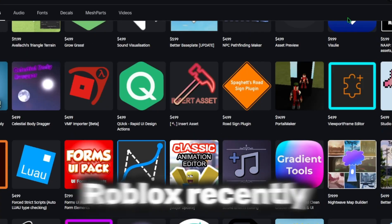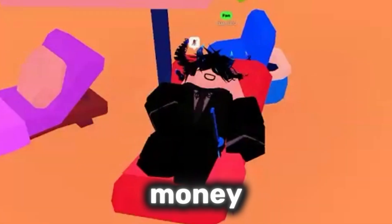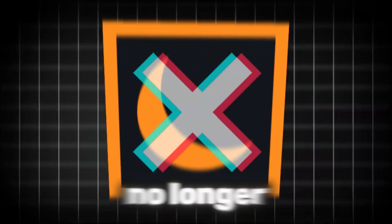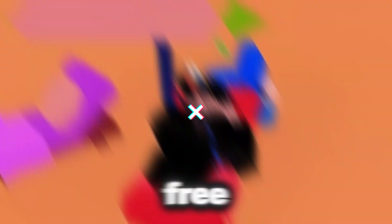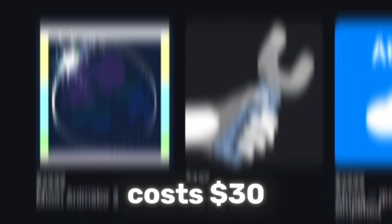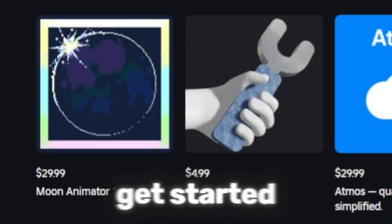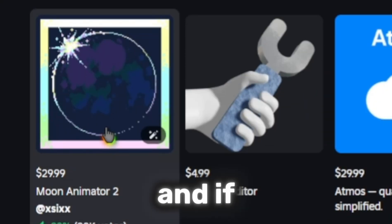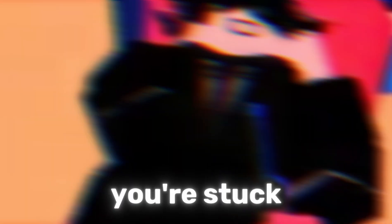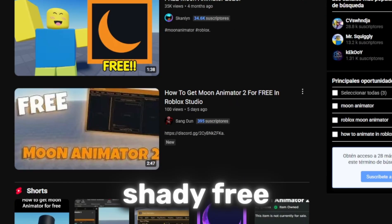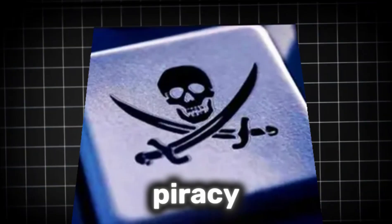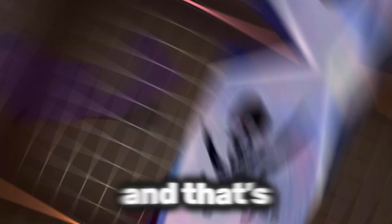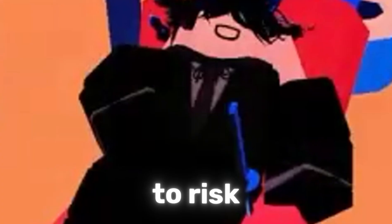Roblox recently made every plugin cost real money. That means Moon Animator 2 is no longer free — it now costs $30 just to get started. And if you don't want to pay, you're stuck. The only alternatives are shady free versions or piracy, and that's not something most creators are willing to risk.